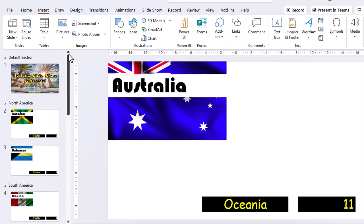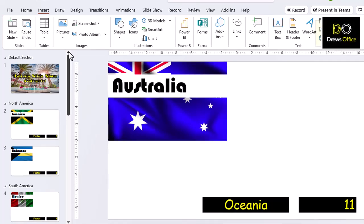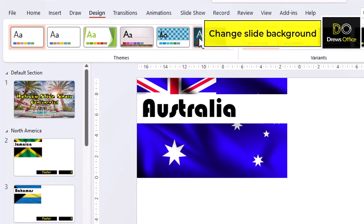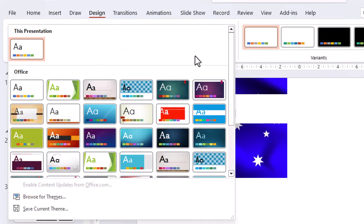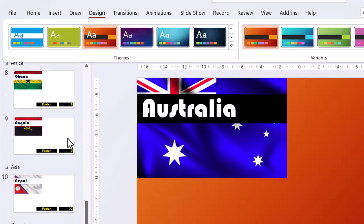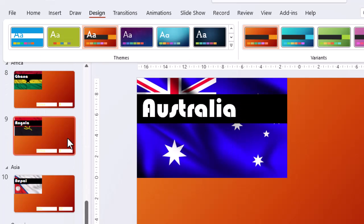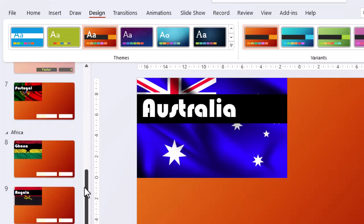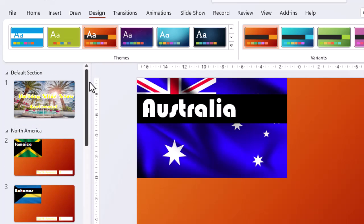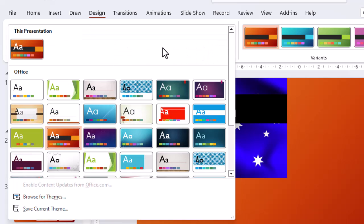To liven up our slideshow, we want to change from the plain white background, and there are a few different ways to achieve this. Choosing a theme is a quick way to change the look of the entire slideshow. And if we decide that we don't like it, we can always change back to the default office theme.